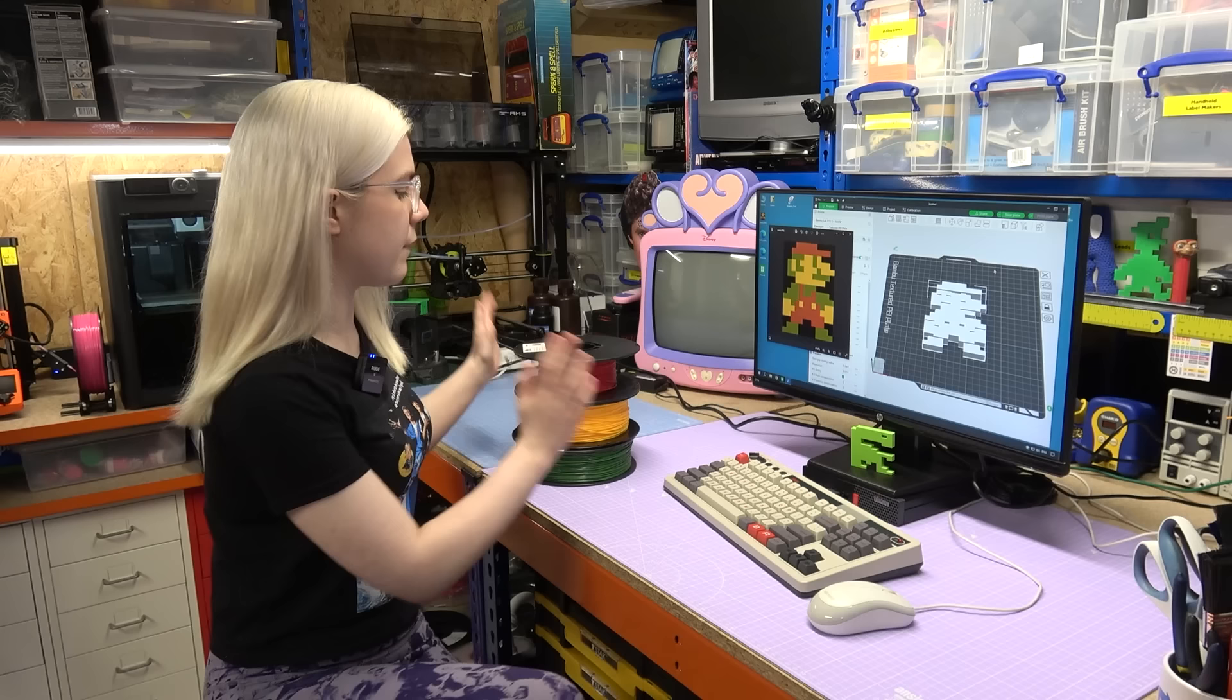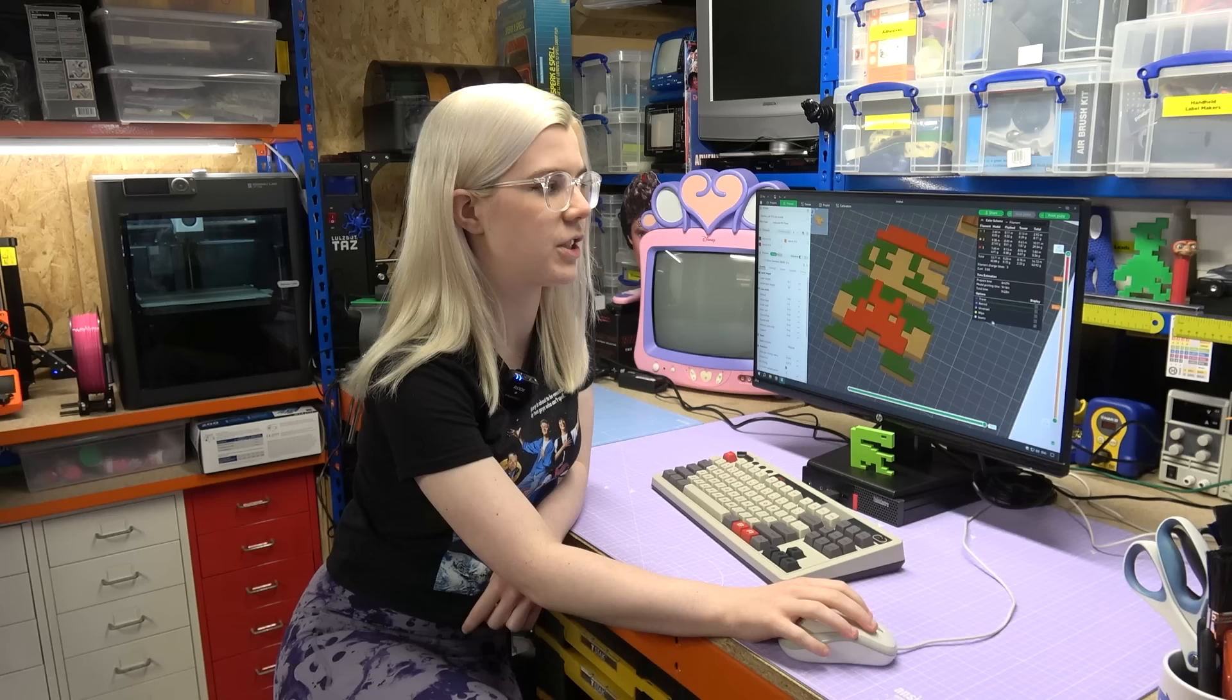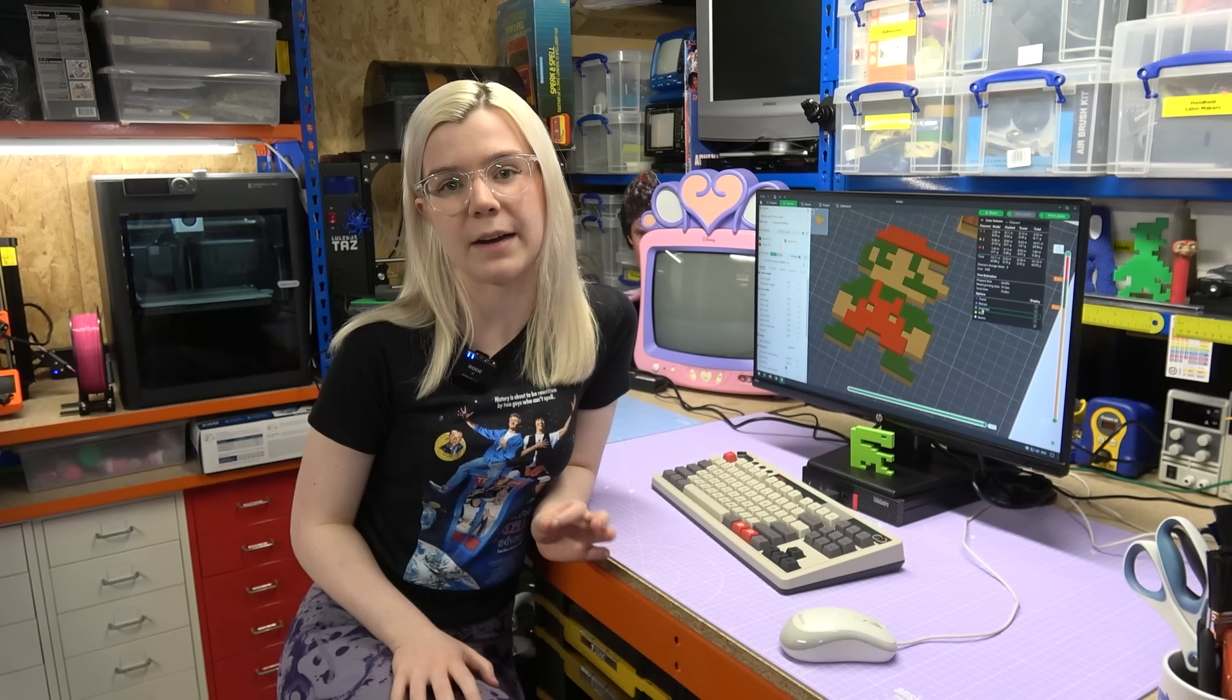So I've got that STL we just exported loaded up into the Bamboo Labs slicer. And as we made this model with three layers, I'm going to print it in three different colors. I've got the sprite open here as a color reference and I've found three different colors of PLA filament that I'm going to use. I'm just going to get these loaded into the printer now. Now I've just loaded my filament into the Bamboo AMS, sliced the model here, and also marked the layers where the color changes are. This printer will do my color changes for me automatically. However, if you are using a single color printer, you can still do this, you'll just have to change the filament manually. So let's get printing.